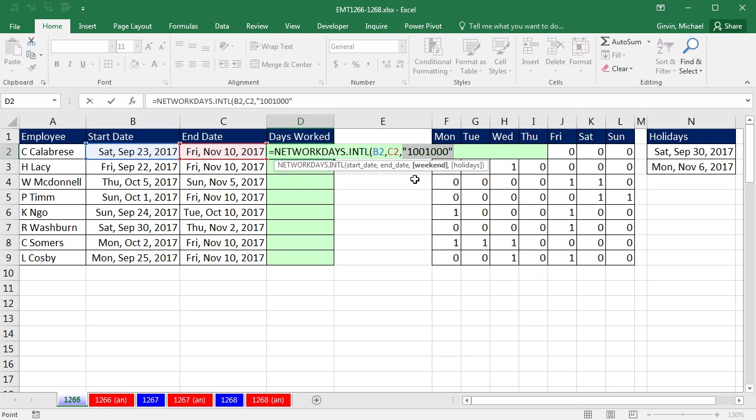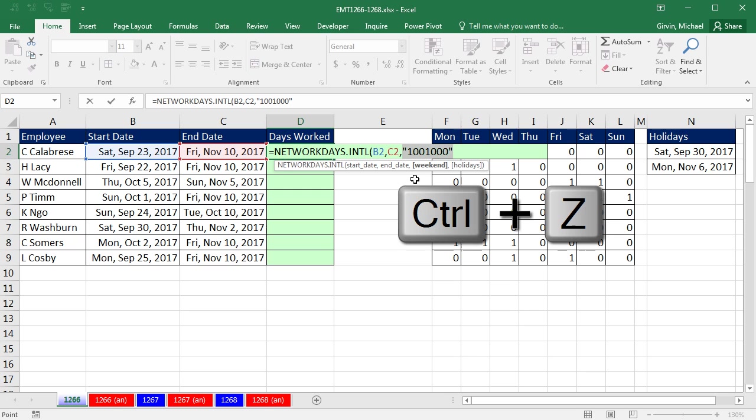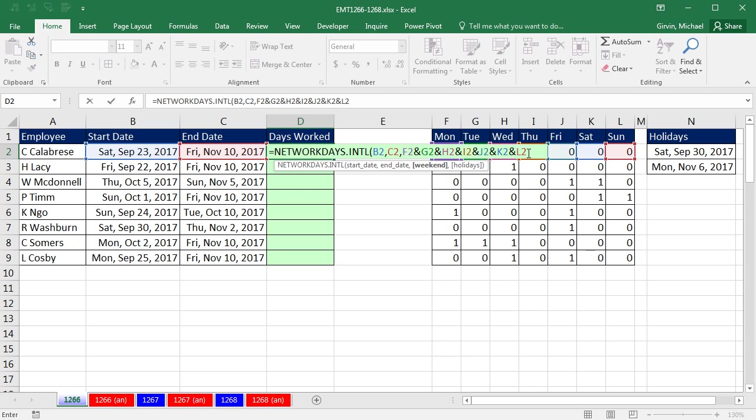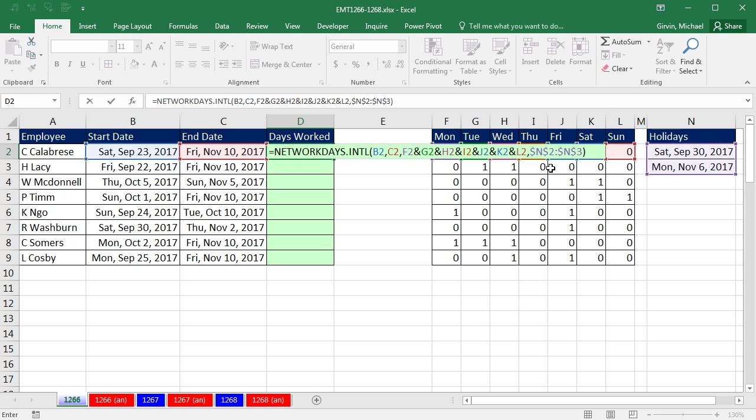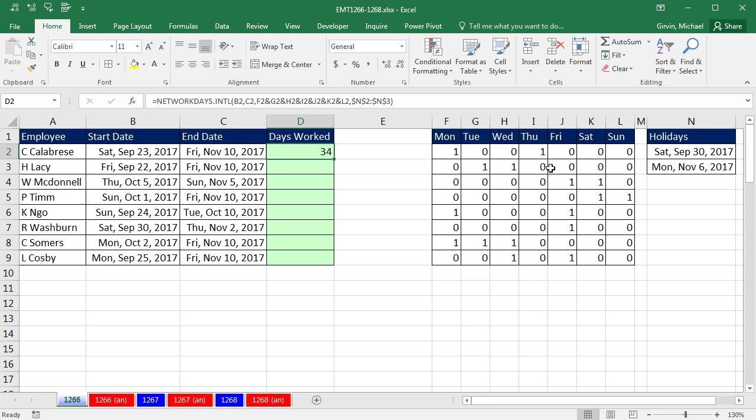Control-Z. Now I'm going to come to the end. Comma, I get to holidays, highlight, F4 to lock it, close parentheses, Control-Enter. And sure enough, there's our 34.